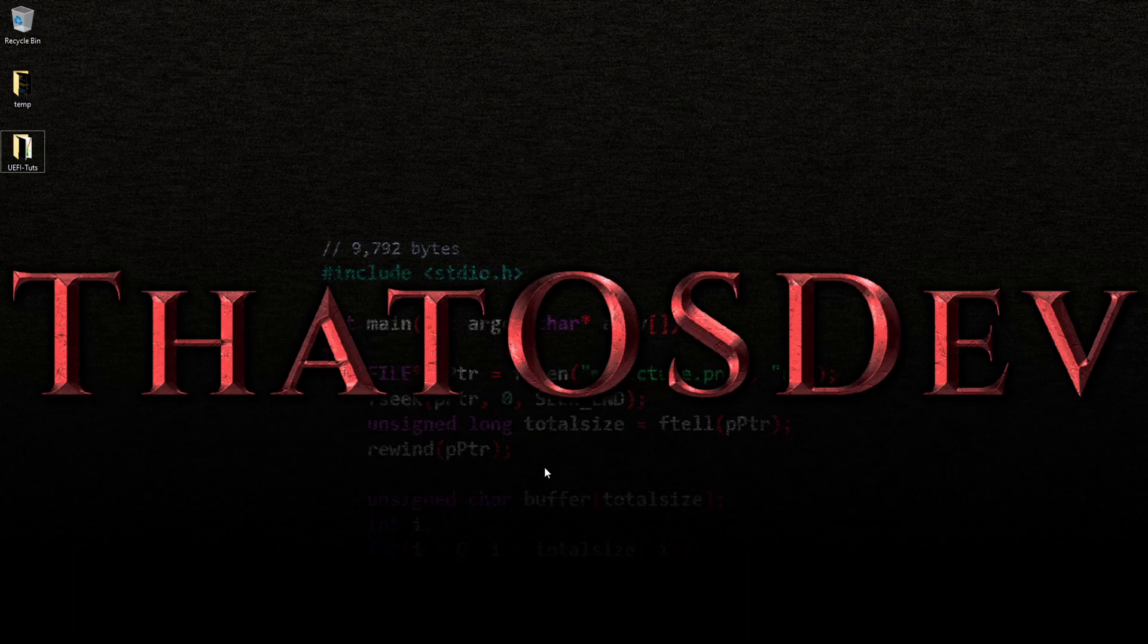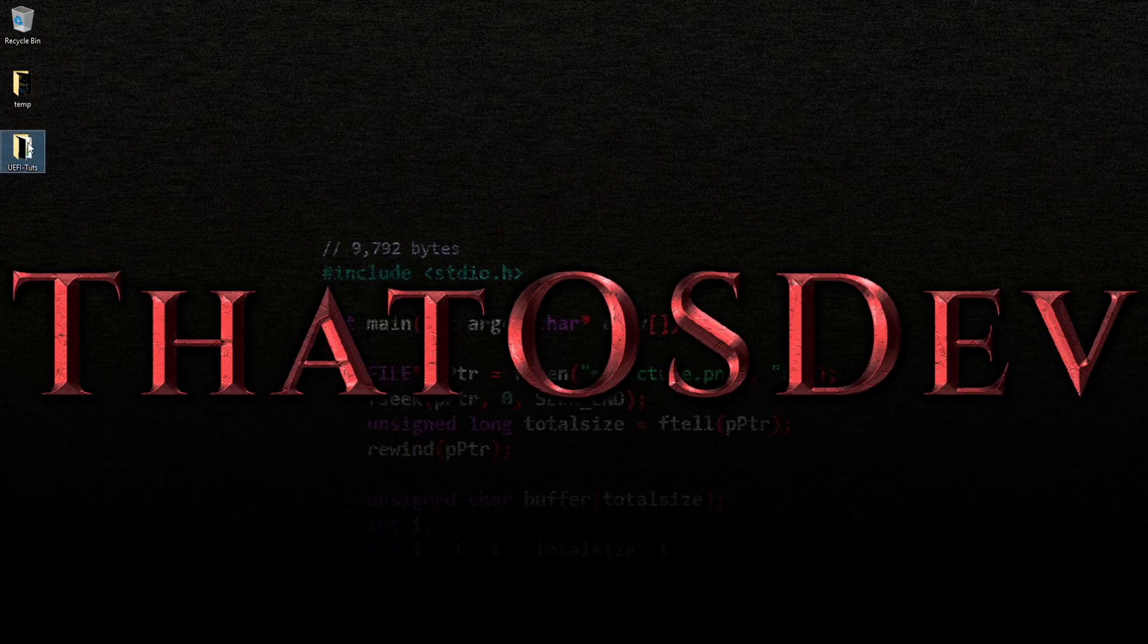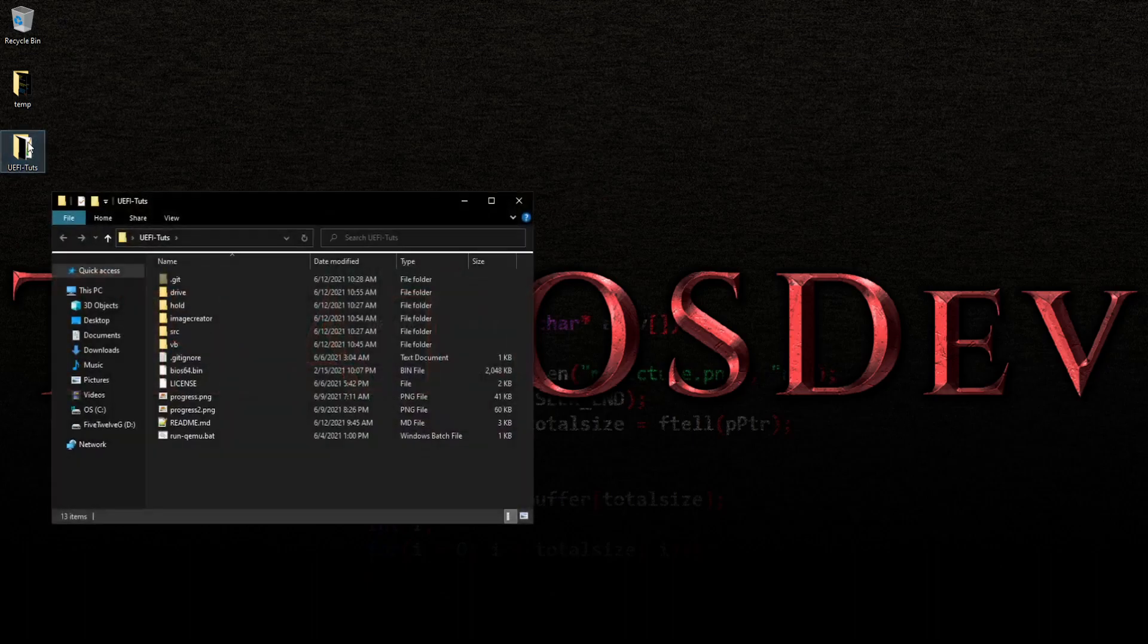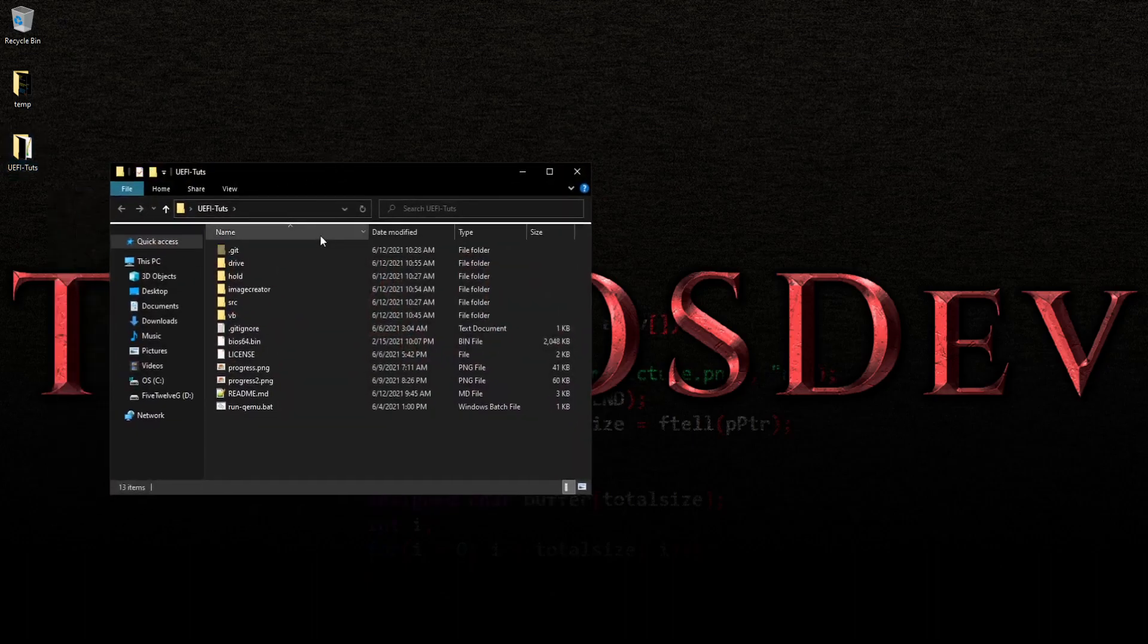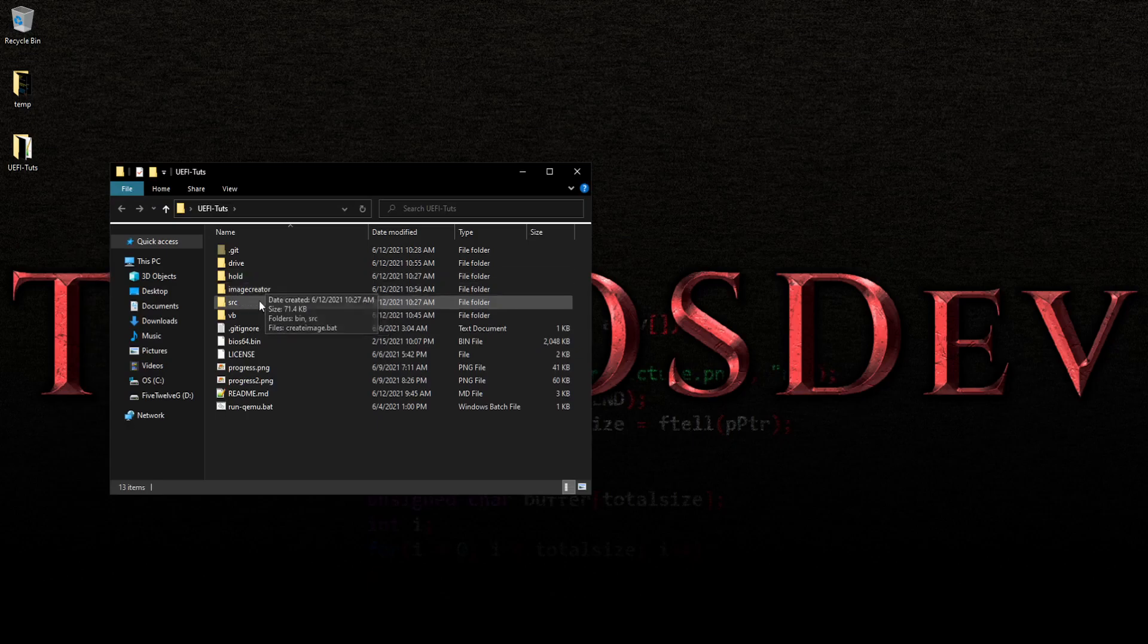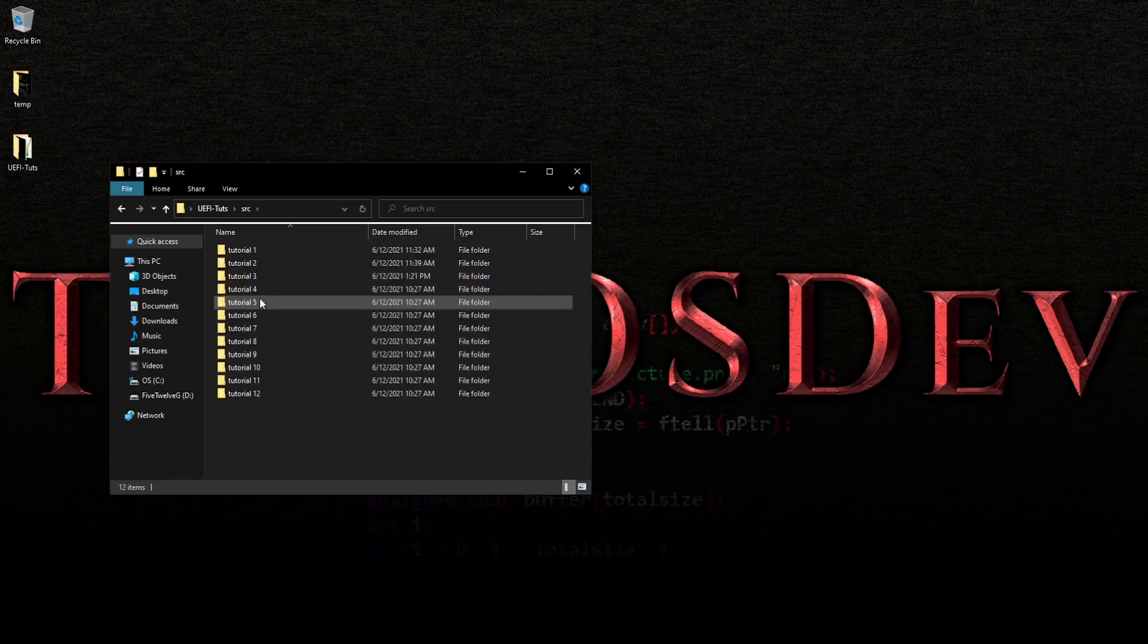Alright, greetings and welcome back. And what we're going to talk about in this particular video is error checking. Well, error codes, error checking, that kind of thing.